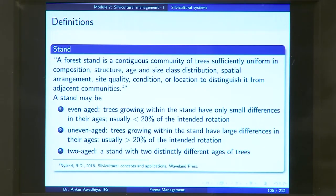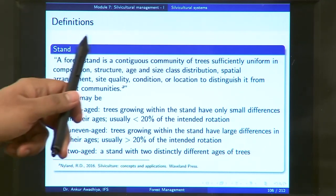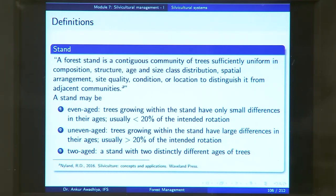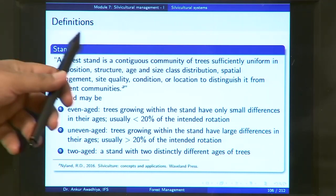How do we define a stand? A forest stand is a contiguous community of trees sufficiently uniform in composition, structure, age and size class distribution, spatial arrangement, site quality, condition, or location to distinguish it from adjacent communities. A community is a group of individuals that belong to different species, so a forest community is not just one species but a combination of both vegetative and animal species. A forest stand is a group of trees together that are contiguous — meaning close together.